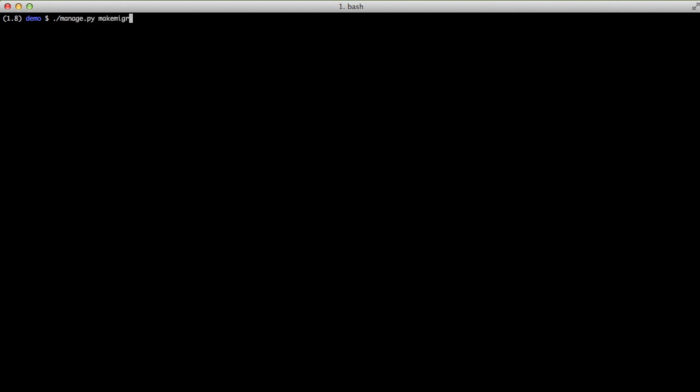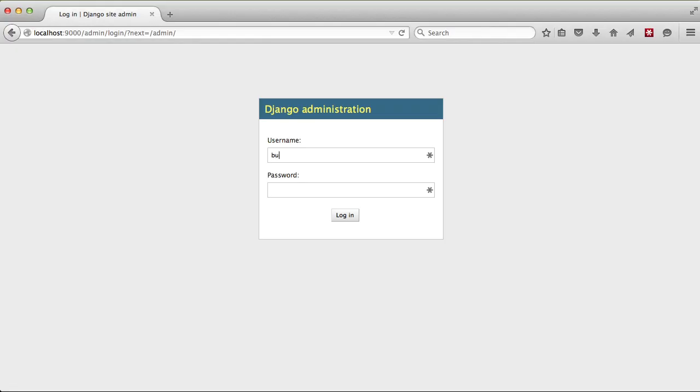So in order to use this we're going to do a makemigrations for our blog and then we're going to migrate that. Then we're going to do a migration and there we have it set.